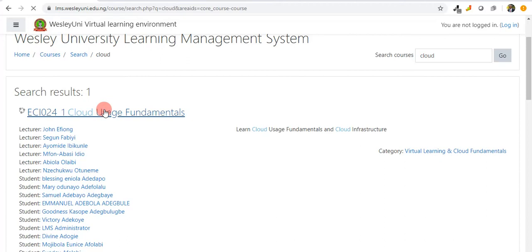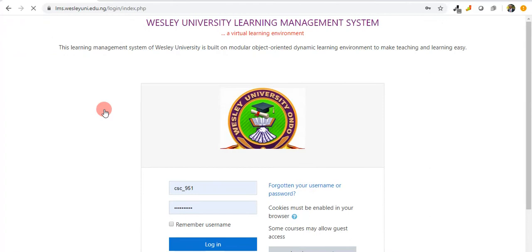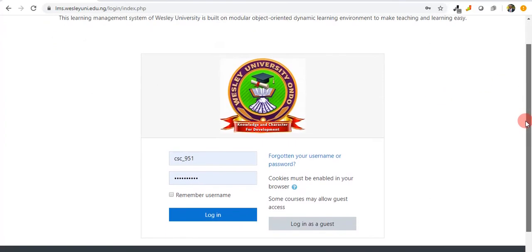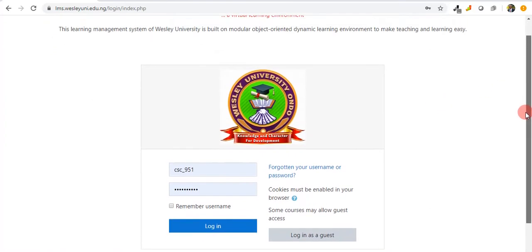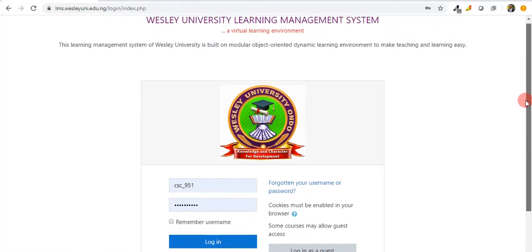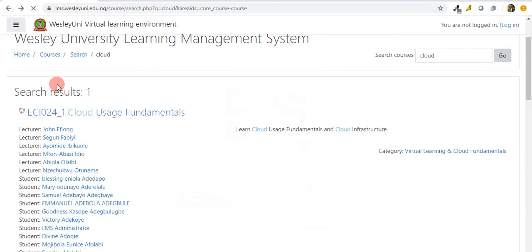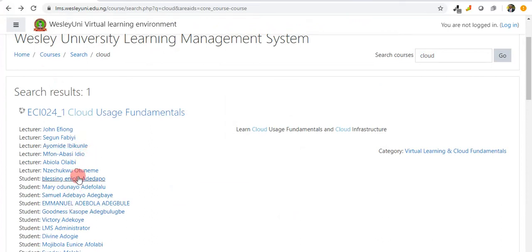Let's try to check more of the course by tapping there. What it does is take us to a login page, meaning that without us logging in we will not be able to move further. Now let's try to access the profile of anyone here, maybe the profile of Victory Adekoya.